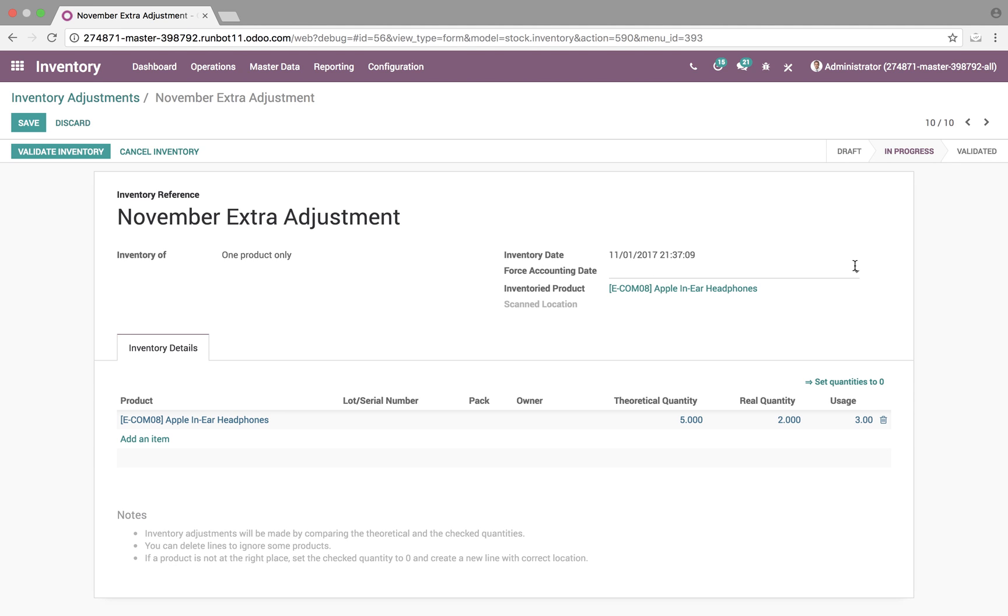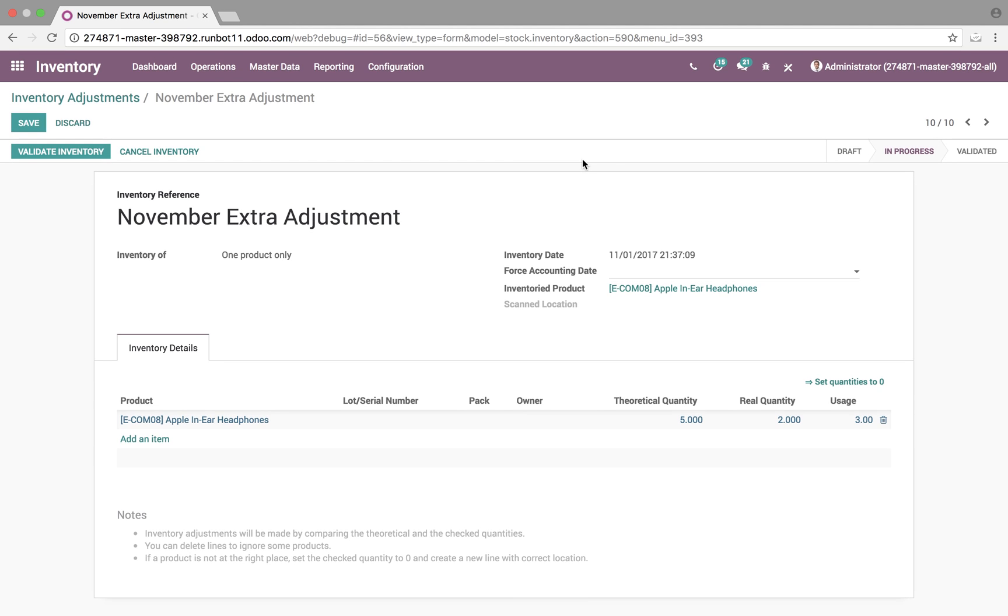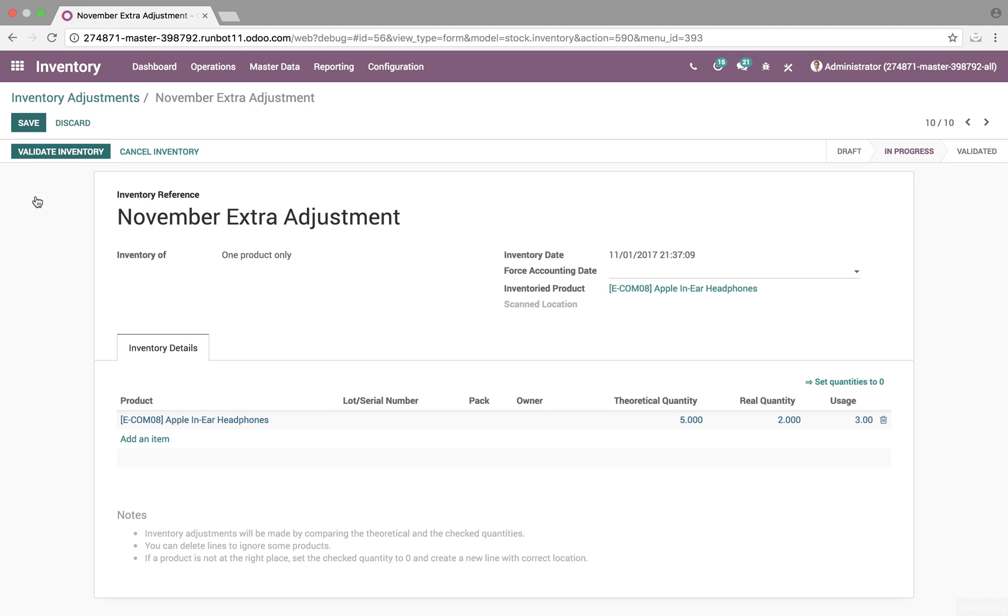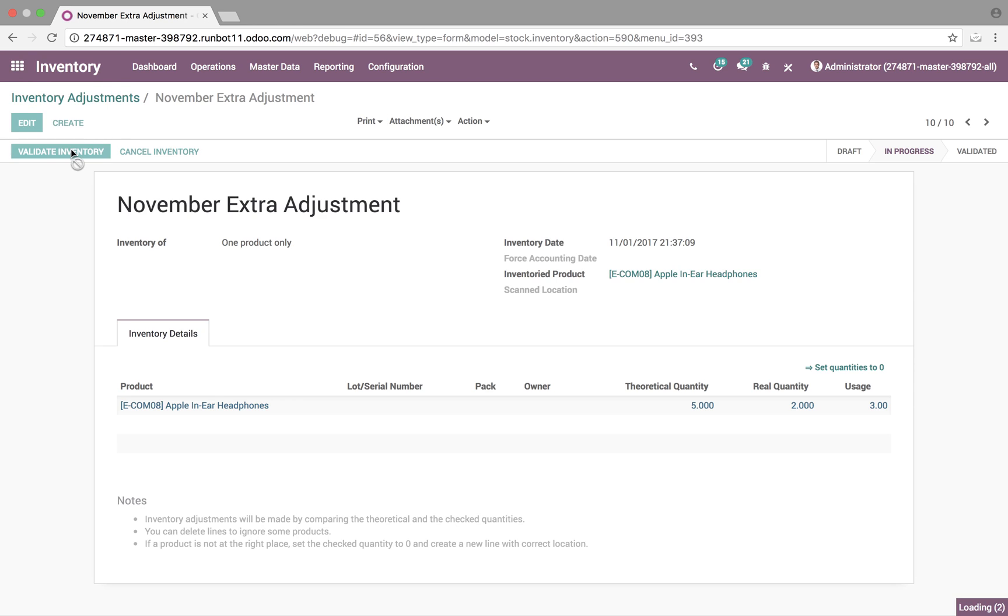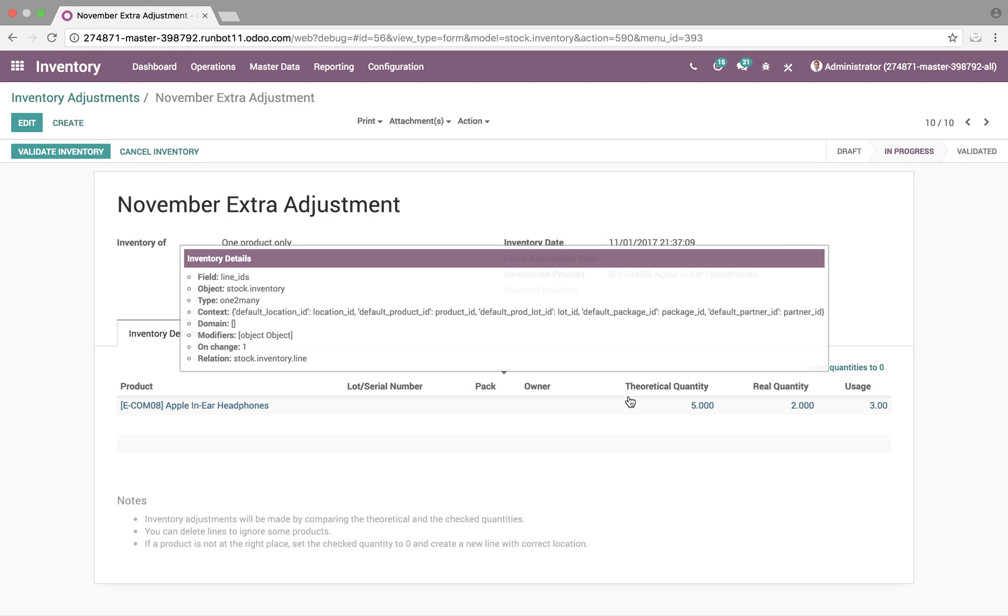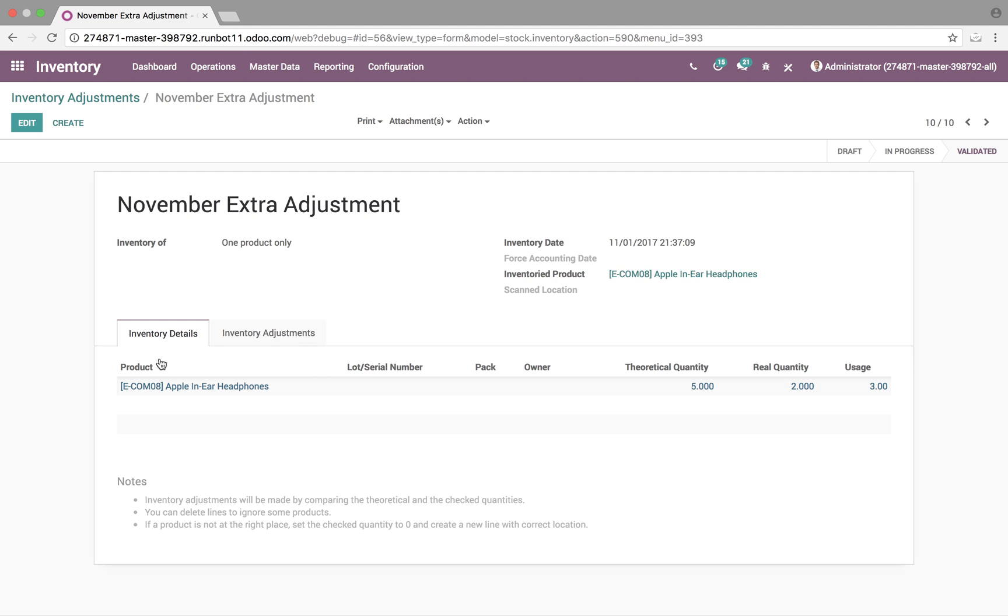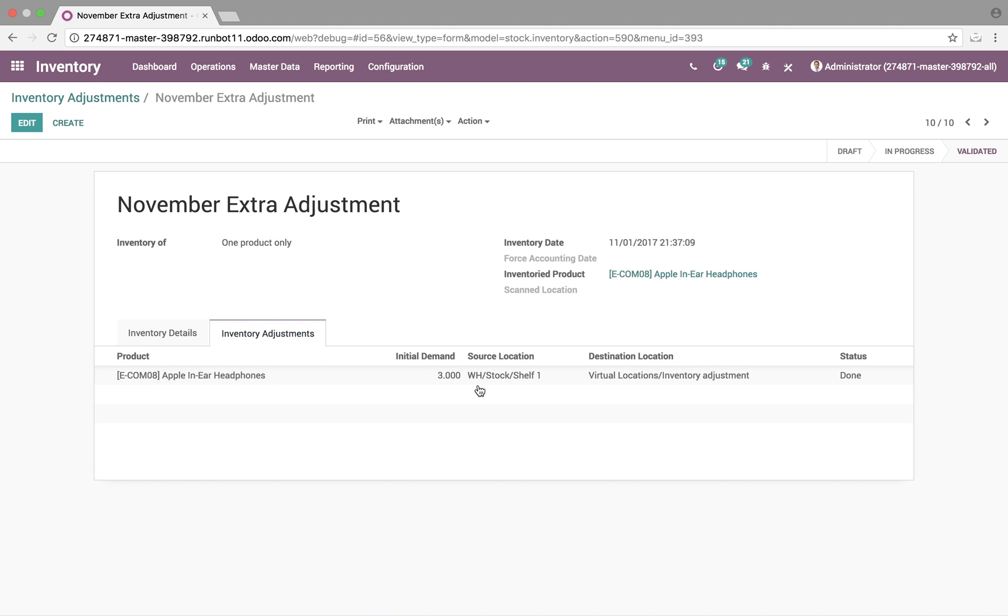You'll be sitting here with a draft inventory adjustment. And once you're ready to, of course, execute on it, you open it, you start it, validate the inventory. And when we validate it, it will change our real quantity for the Apple in-ear headphones to two on hand. And, just like that, the inventory adjustments have been made.